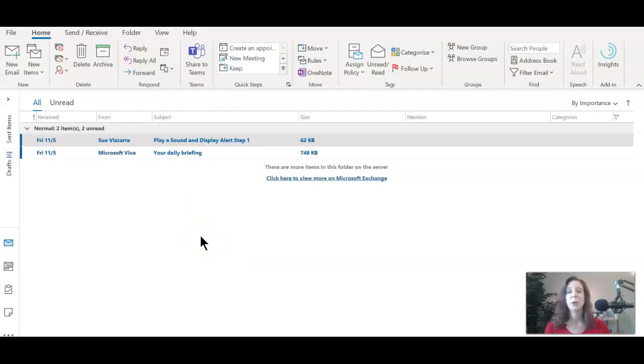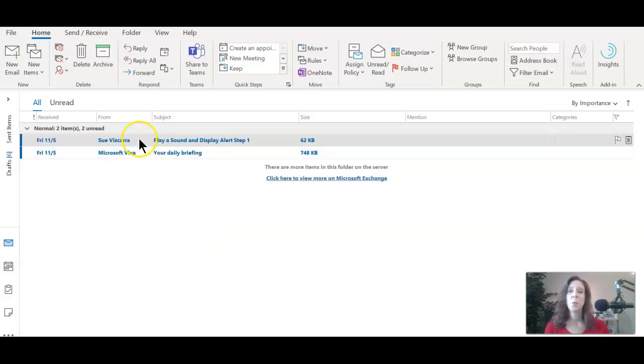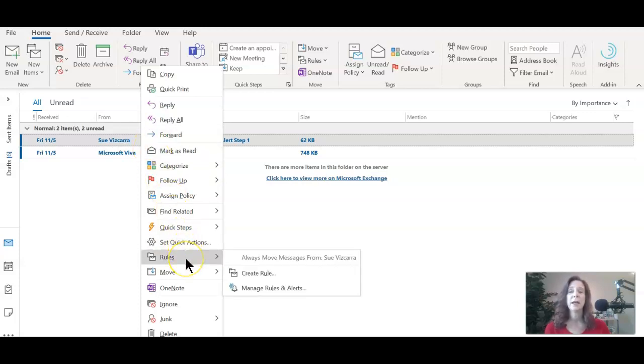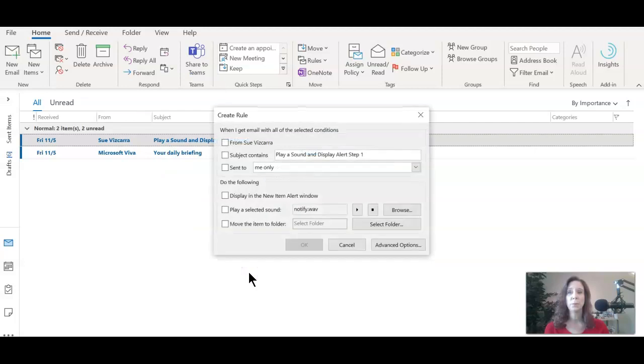I'm currently in MS Outlook for the desktop. I see an email from Sue Vizcara and this is the one that I want to receive alerts for. So I'm going to right click on the email. You do not need to open the email, just right click on the email, navigate down to rules, then create rule.